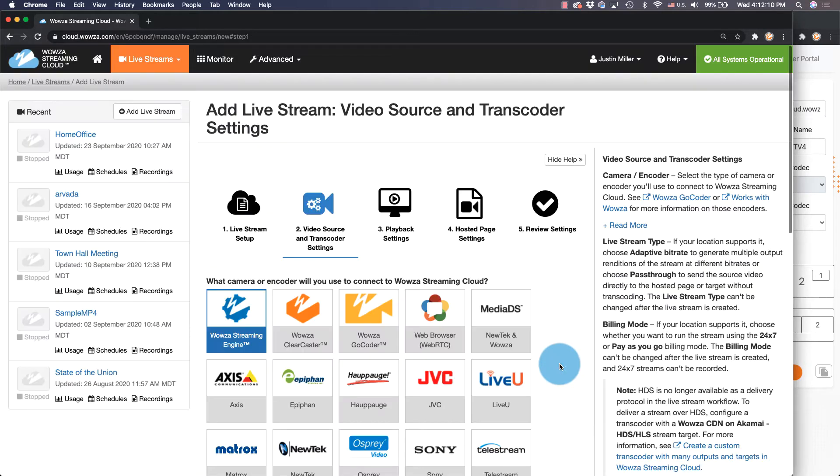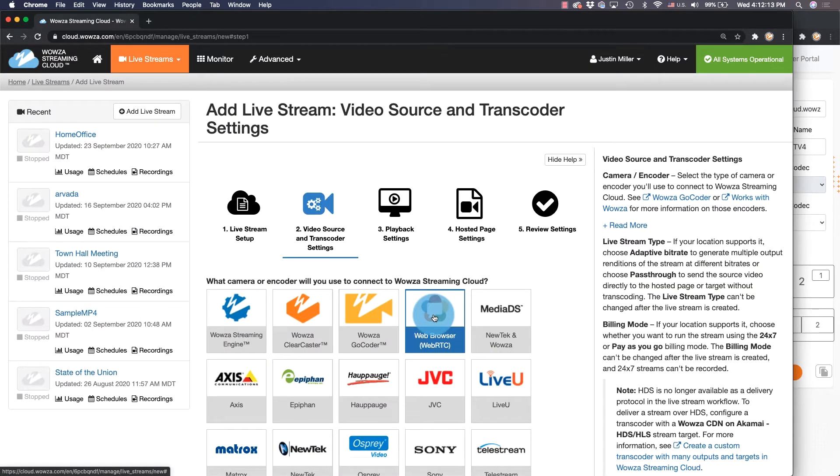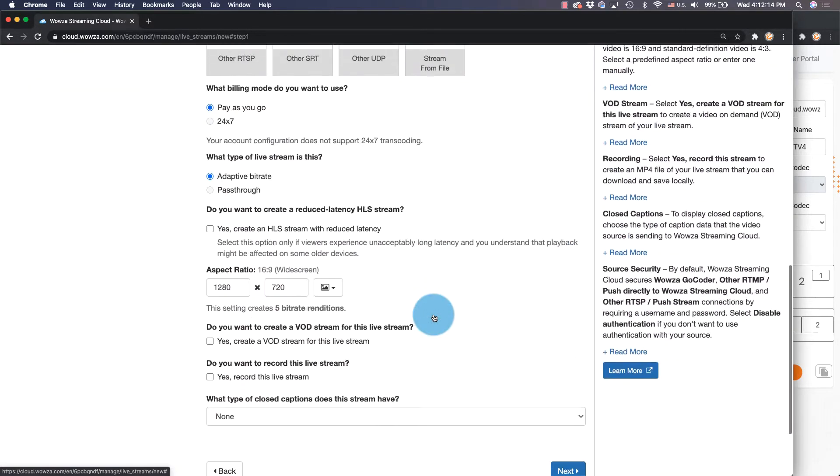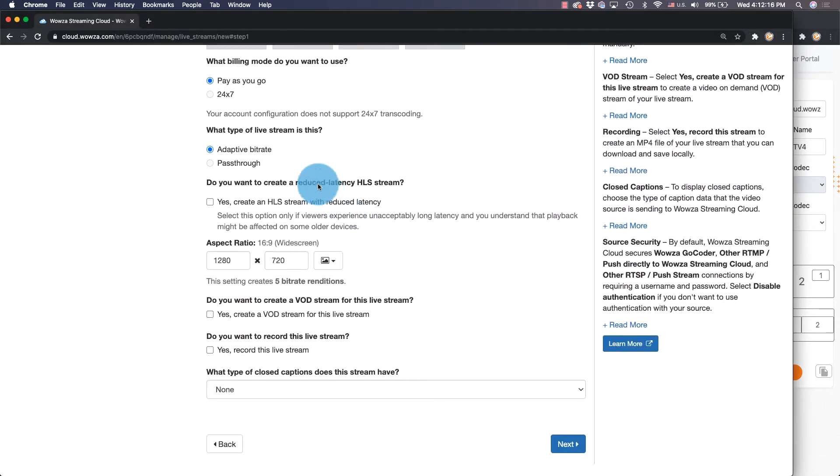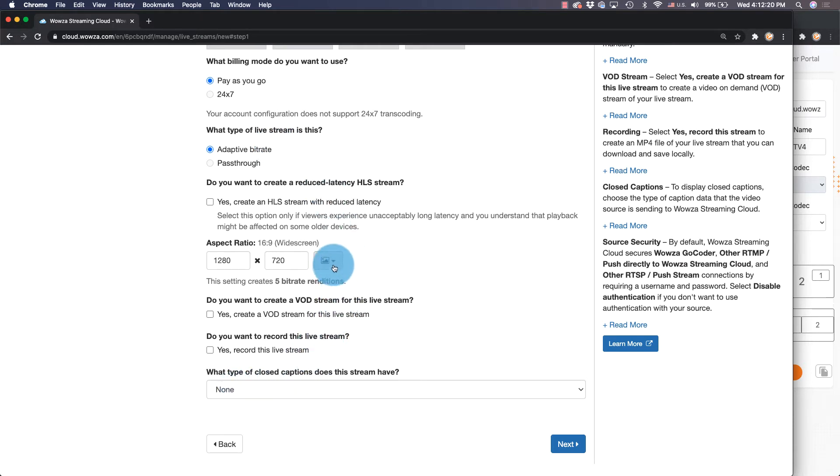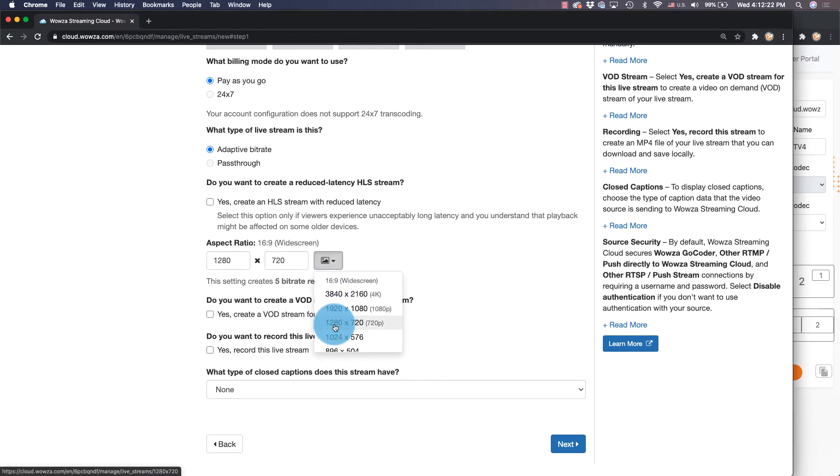Next, you'll need to choose Web Browser WebRTC from the list of camera and encoding options. Leave all the other settings as is since adaptive bitrate must be used and closed captions are not available. Generally, we also recommend keeping the aspect ratio to 720p.